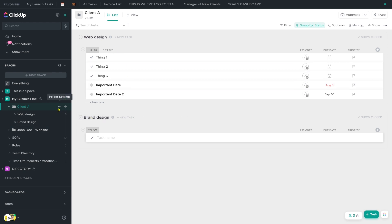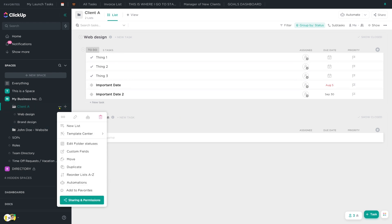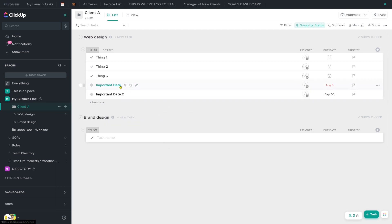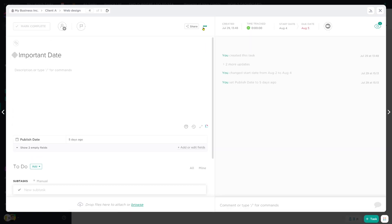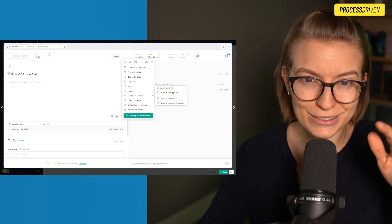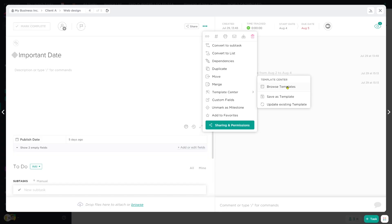The template center is accessible in a few different locations. The easiest one would probably be to go to anywhere on your vertical hierarchy and click on template center and browse templates. If you are in a task, you can also get to the template center by going to the three dots, template center, and browse templates. There are a lot of ways to get to the template center.